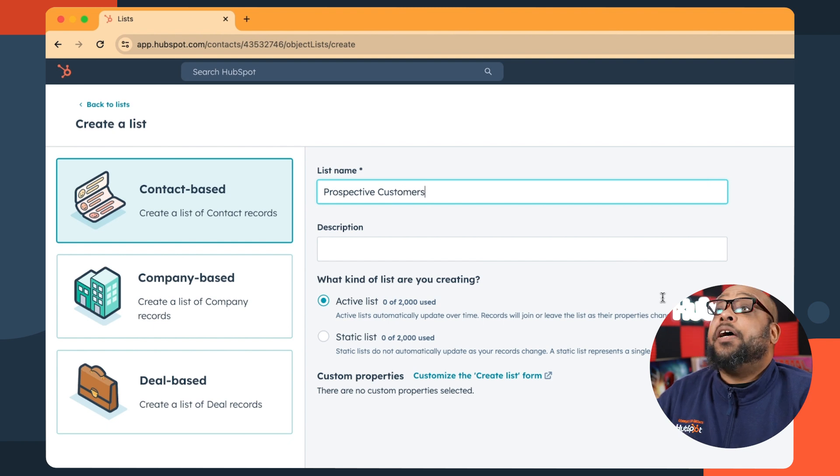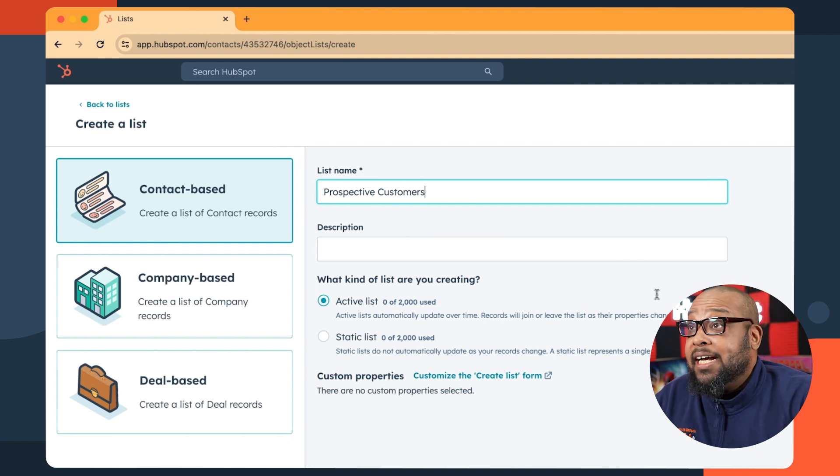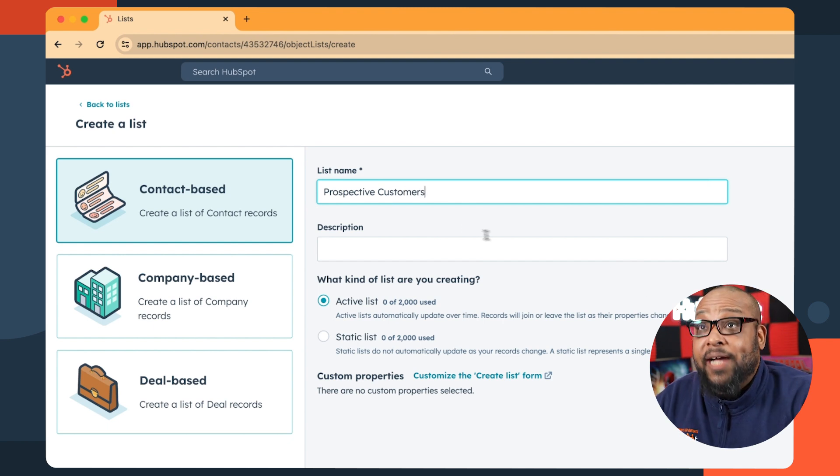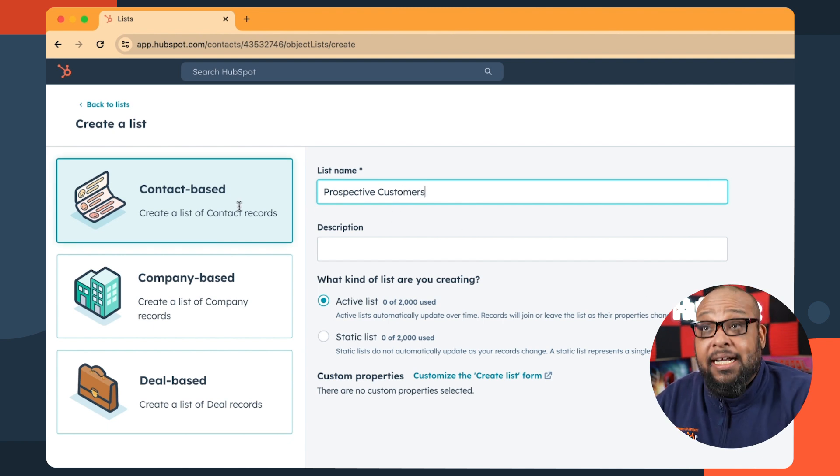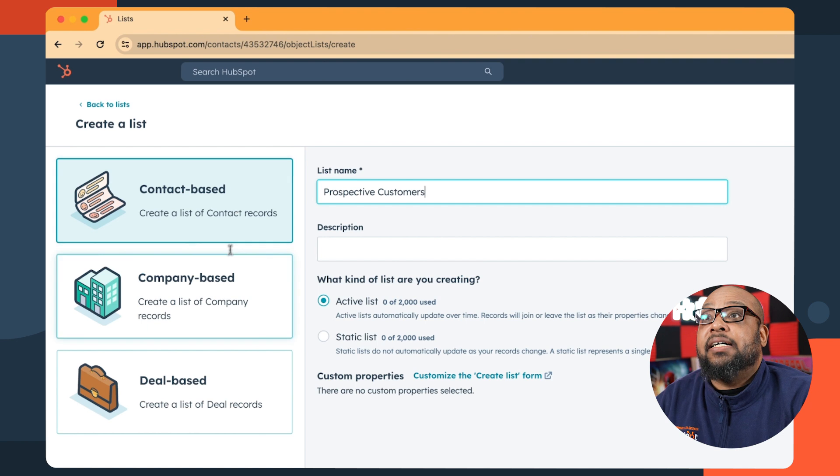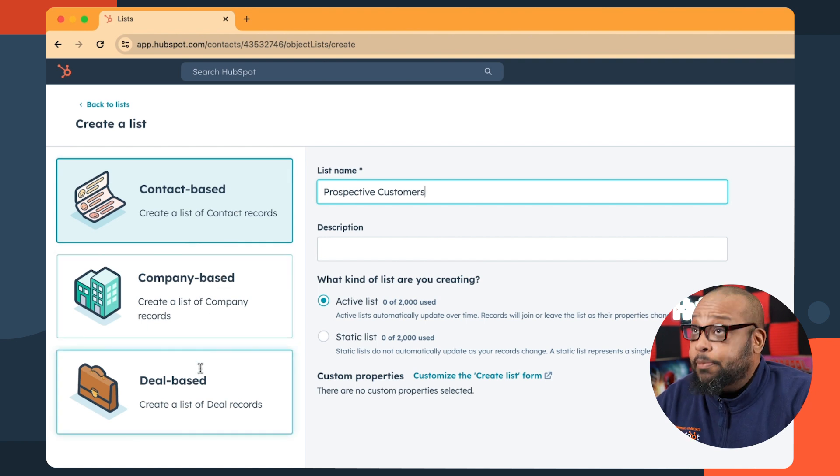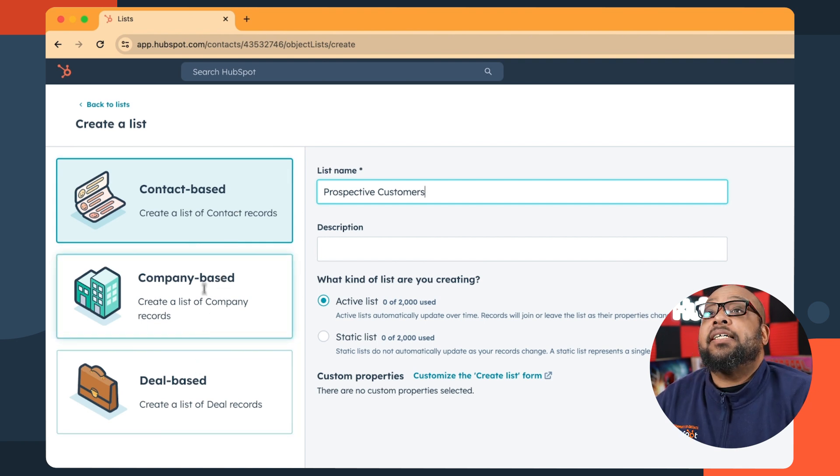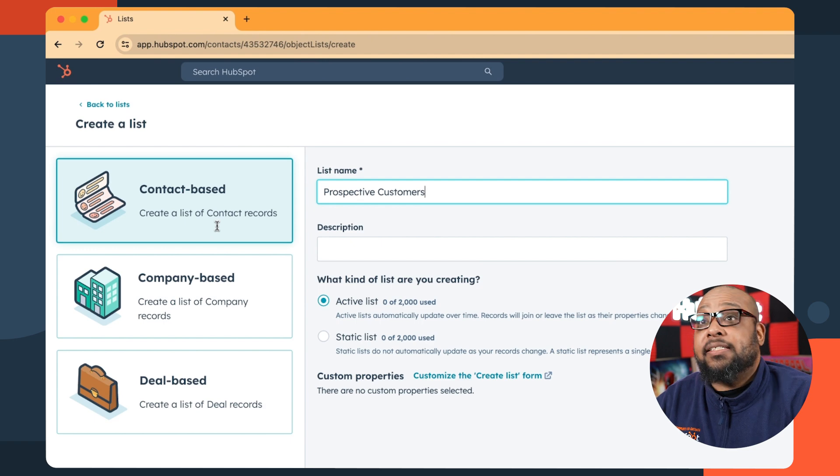Now there are a lot of different kinds of lists we can create. We can create a contact list, a company-based list, a deal-based list, but we're going to stick with a contact-based list today. Active lists filter out anyone in your CRM based on the criteria you provide. It can be as wide or as narrow as you want. As people qualify or unqualify for the criteria, they're either added or removed from the list respectively.